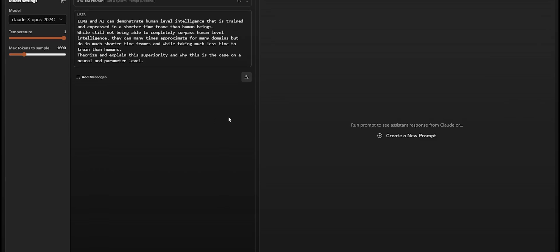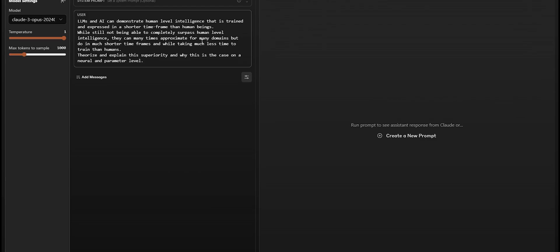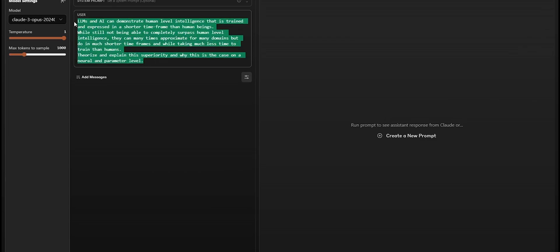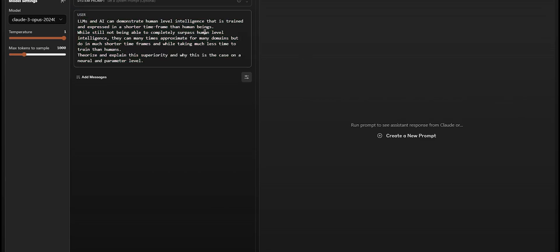When coming up with these tests, I don't typically like to go with the typical questions that people normally ask these models because you can sort of find these solutions on the internet, and it's likely that these models trained on some of these solutions. So I typically like to come up with some new questions that require some thinking skills and require answers that you can't simply copy and paste from someone on the internet. The prompt I'm using here is: LLMs and AI can demonstrate human-level intelligence that is trained and expressed in a shorter time frame than human beings while still not being able to completely surpass human-level intelligence. Theorize and explain why this superiority exists on a neural and parameter level.